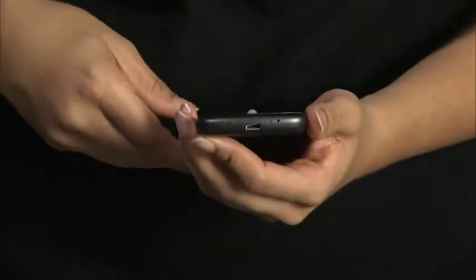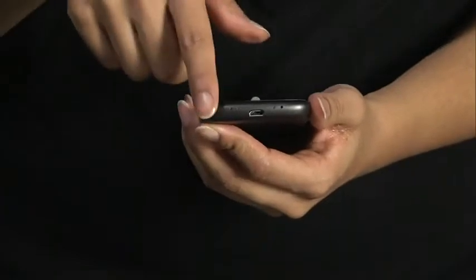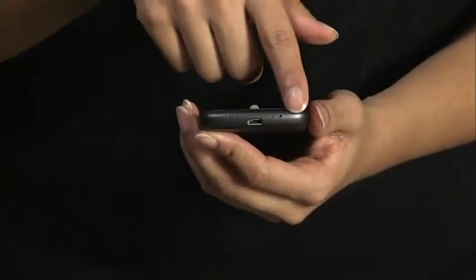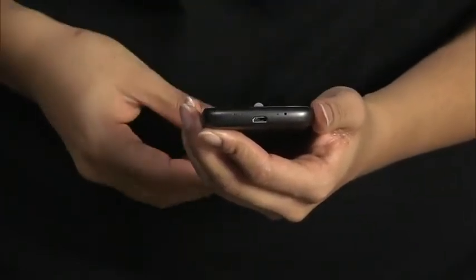The bottom of the device has dock connectors for optional docks, a USB port, and a microphone.